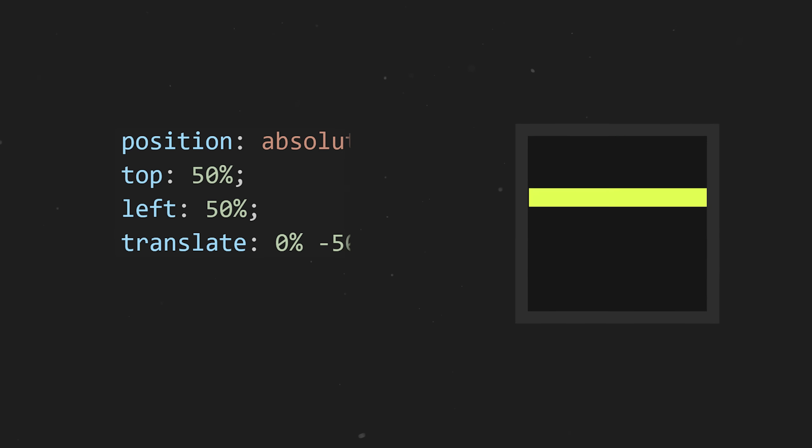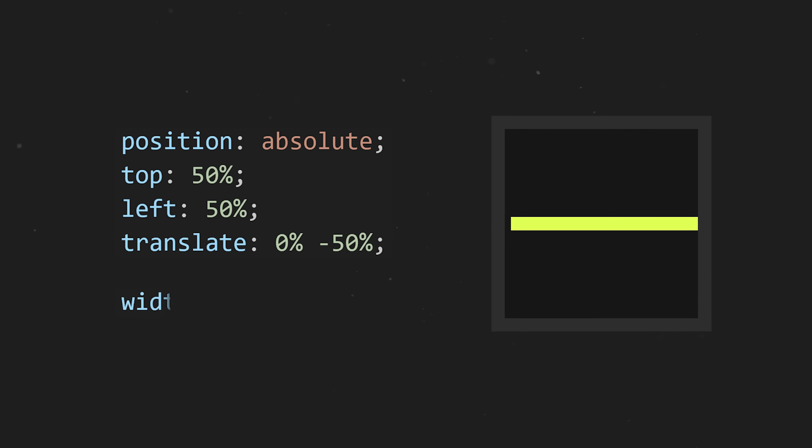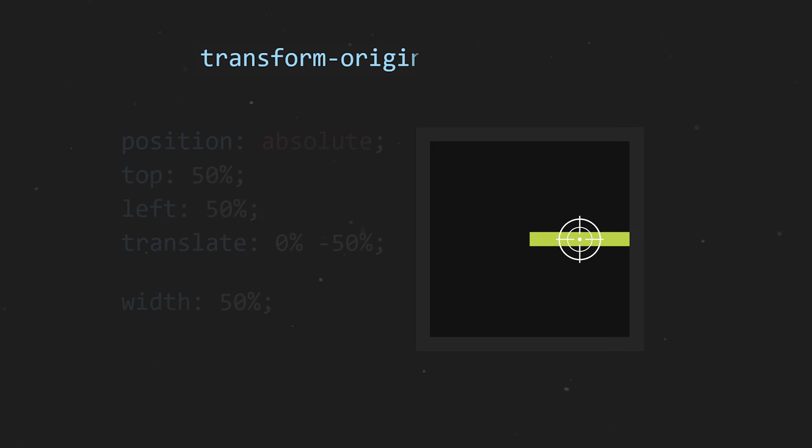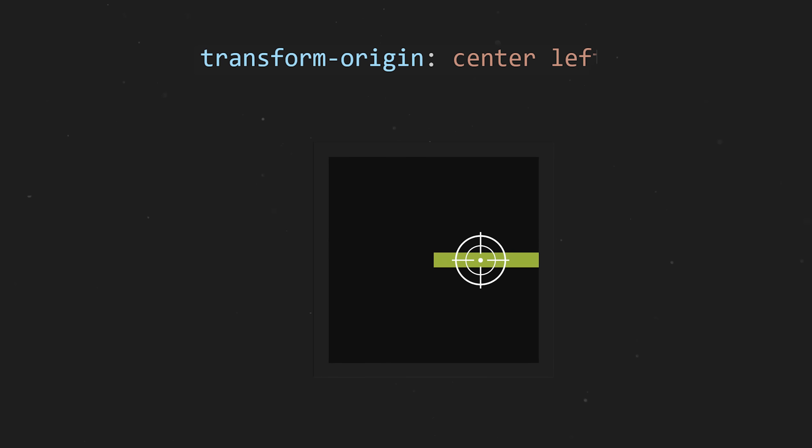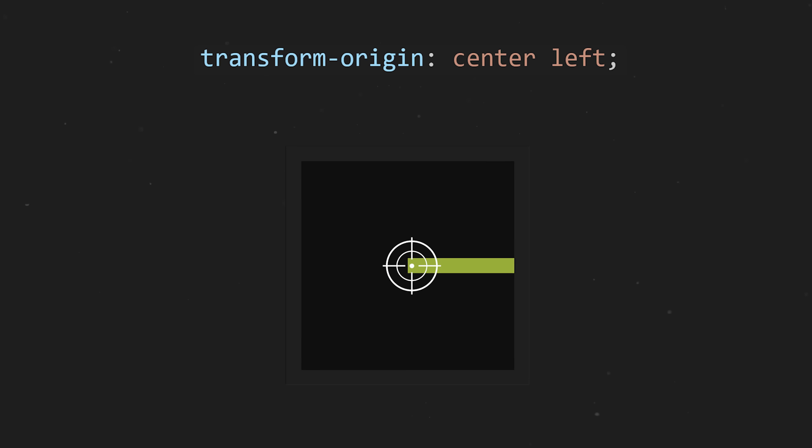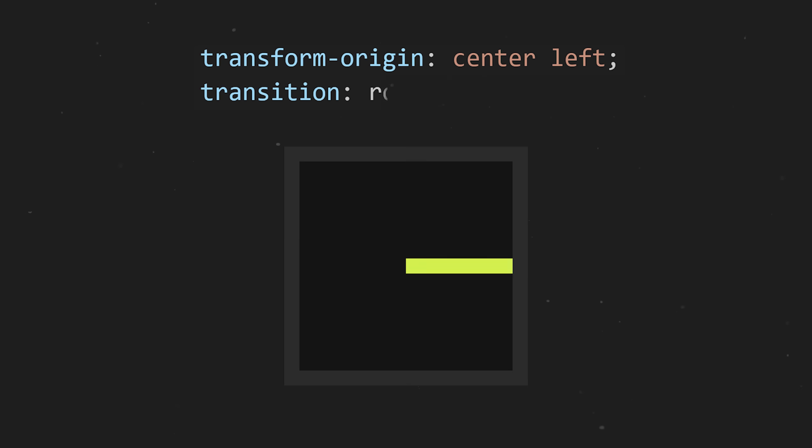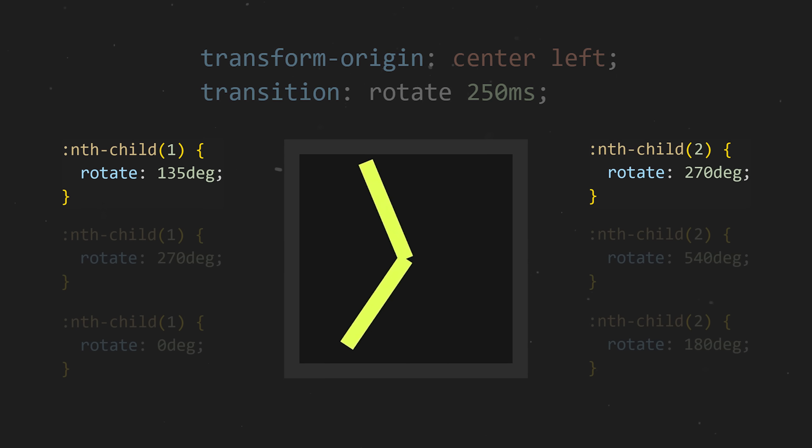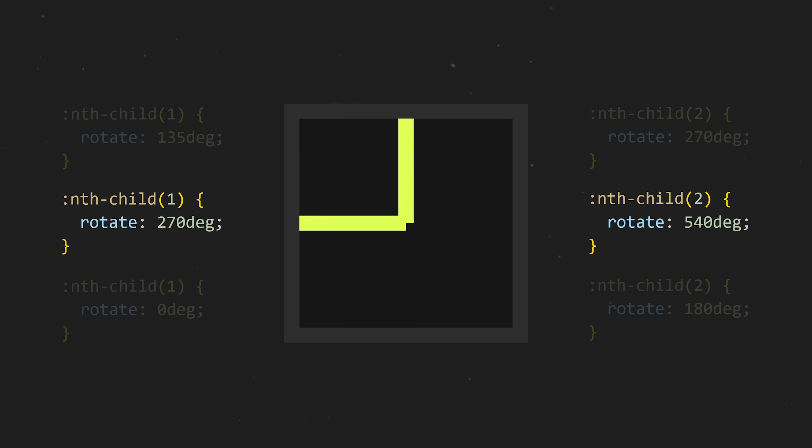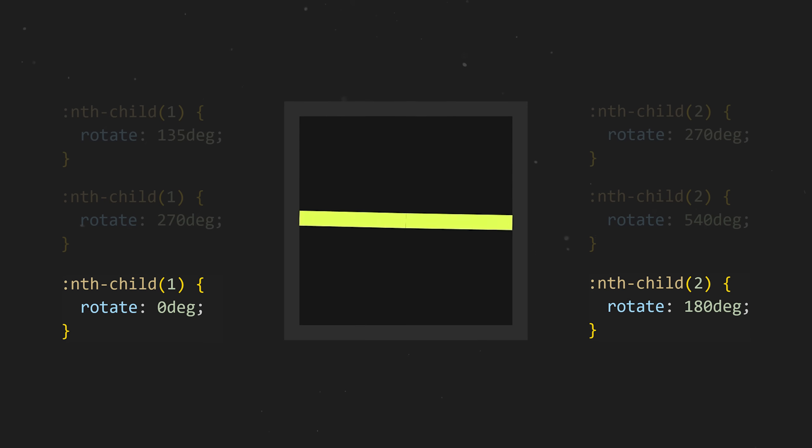The line should be centered and made to be half the width of the square. By shifting the transform origin to the left side and animating the rotation value, we've now created fully functional clock hands.